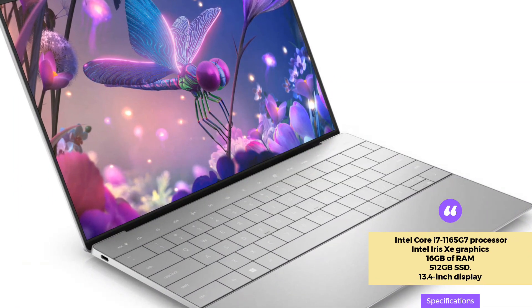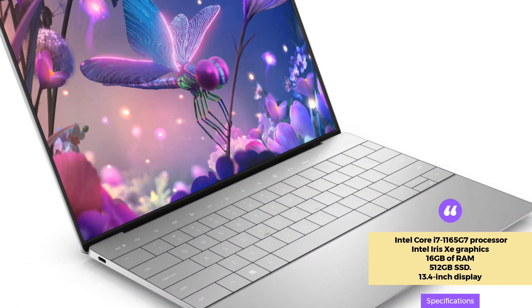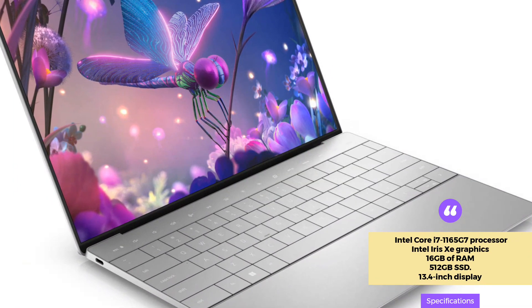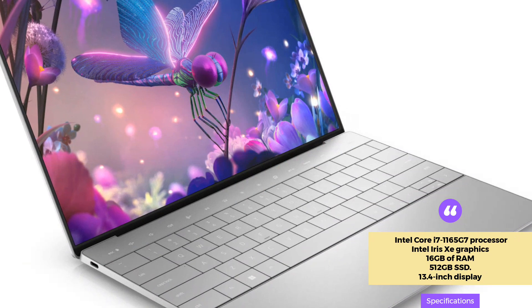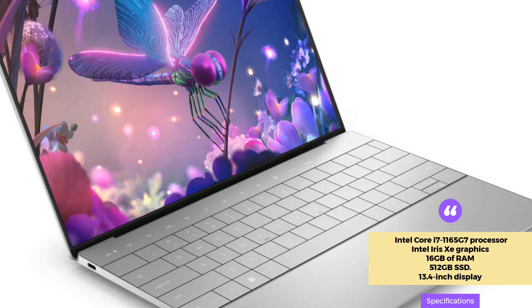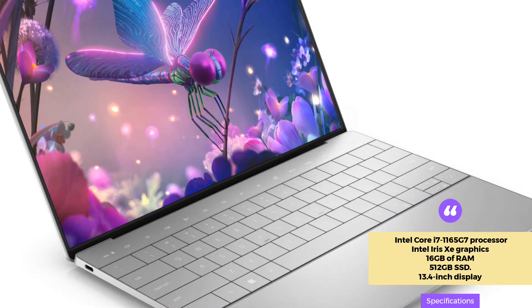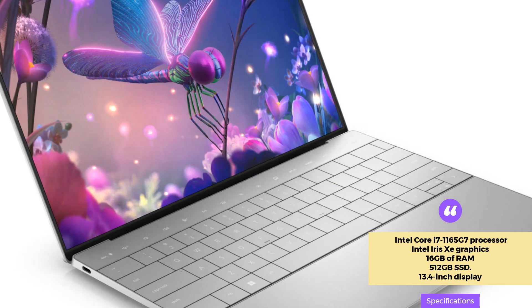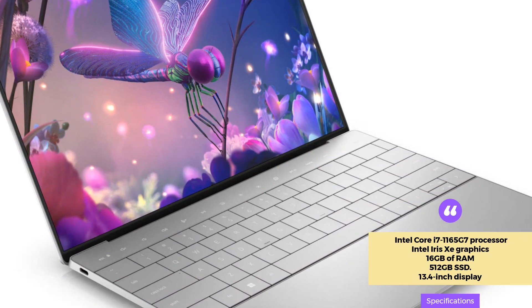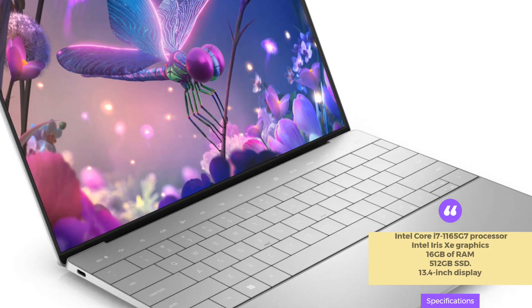It also has Wi-Fi 6 connectivity. The laptop is 0.58x11.6x7.8 inches in size and weighs 2.8 pounds.